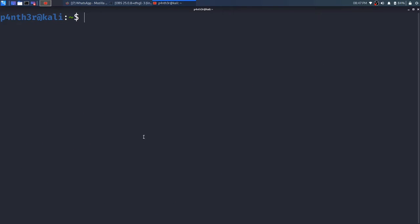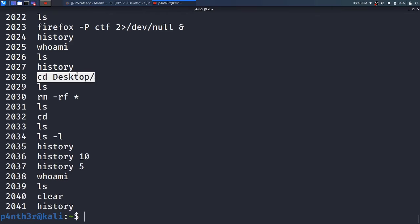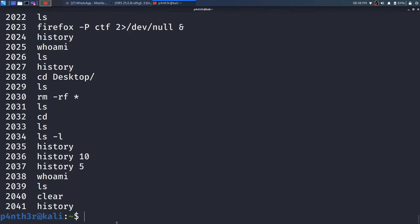Now, if you want to run a command which was executed previously using event numbers, type the history command to list all the history. See here — there is one command with event number 2028, that is cd Desktop, which changes the directory and moves into the Desktop directory. I will write here: type exclamatory sign once and then the event number, so it is 2028.